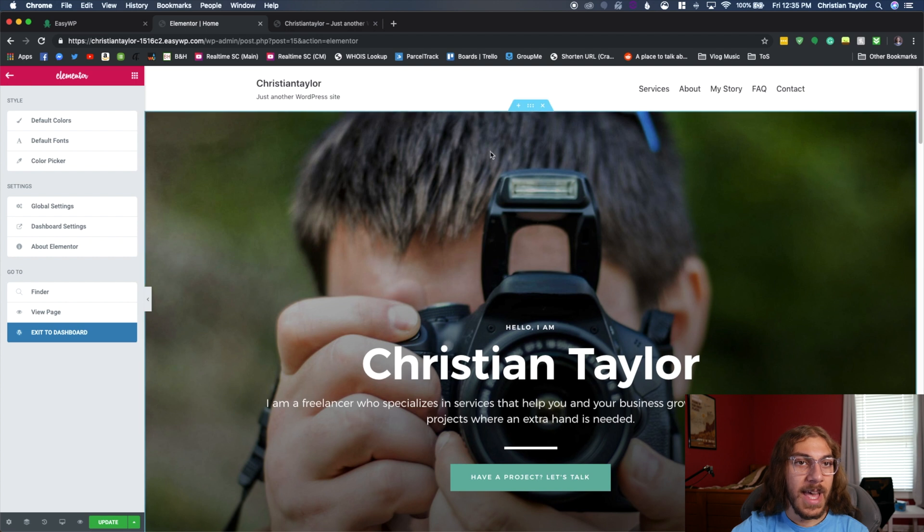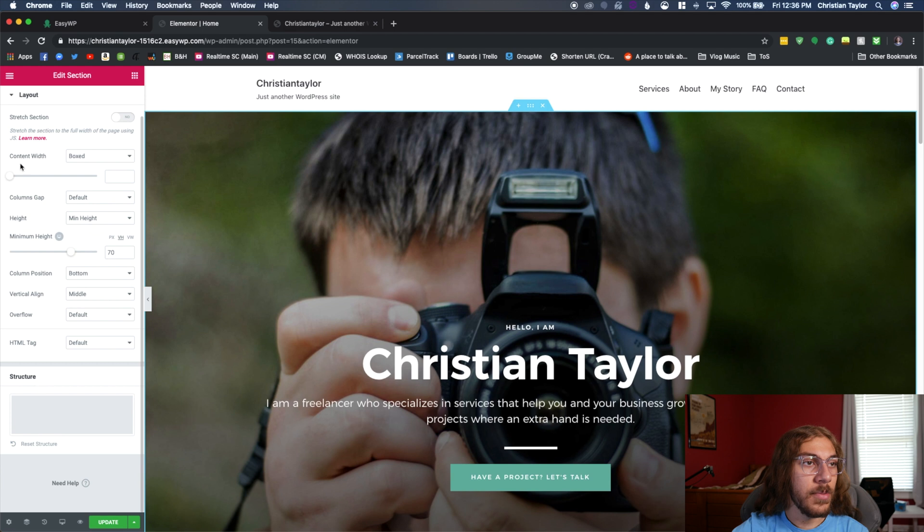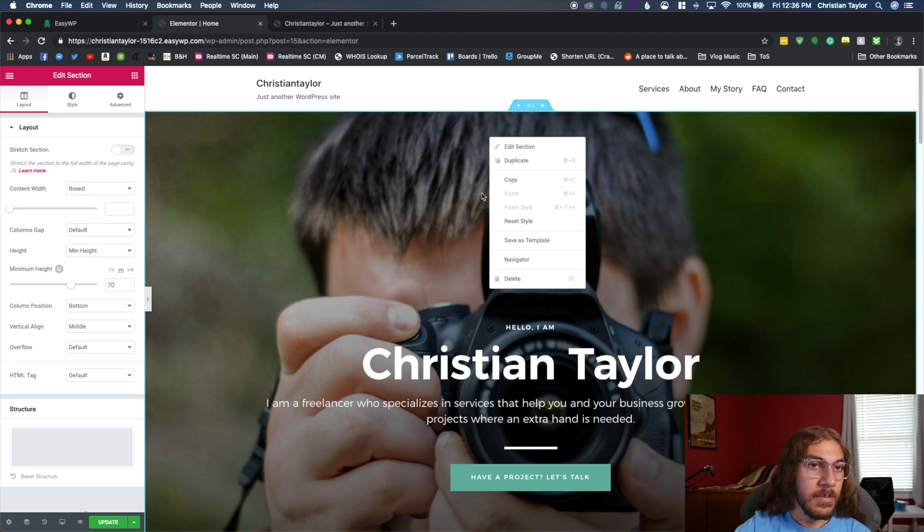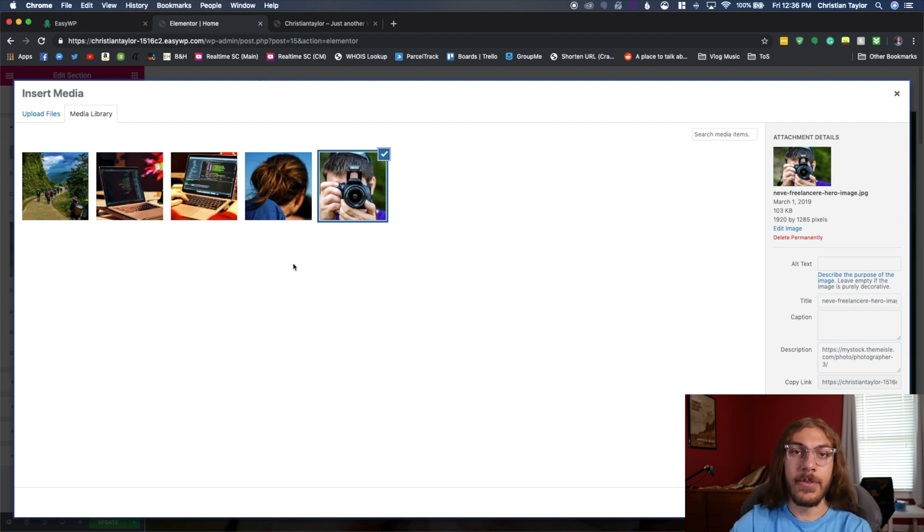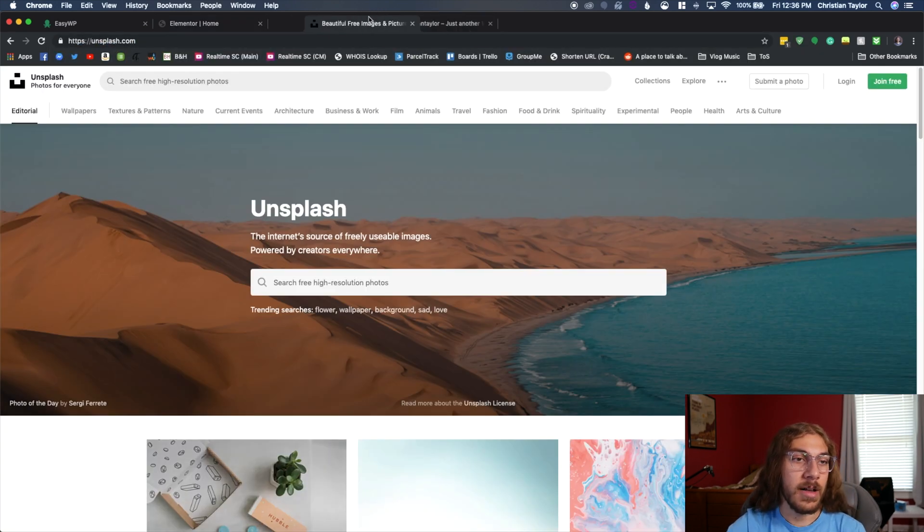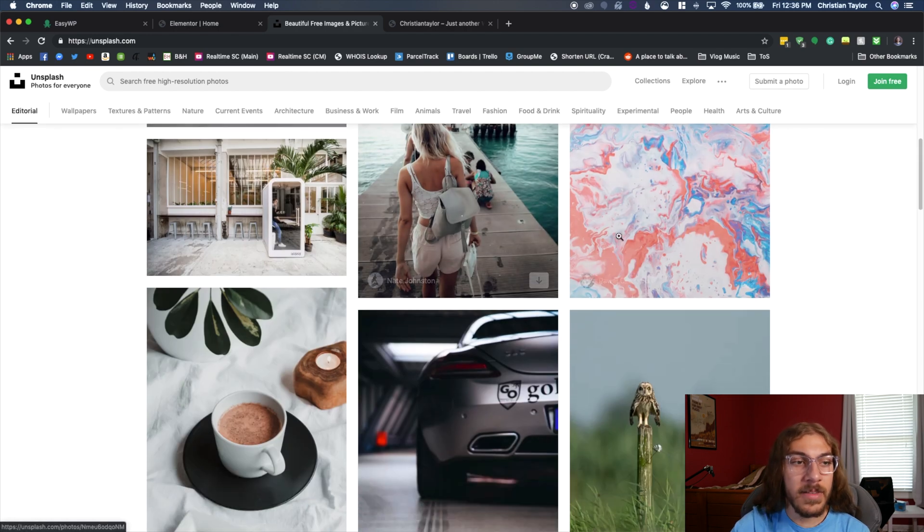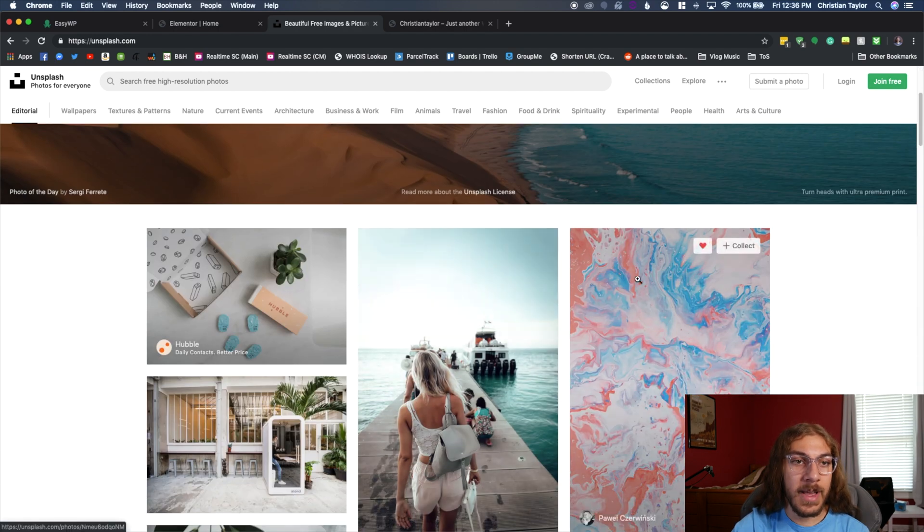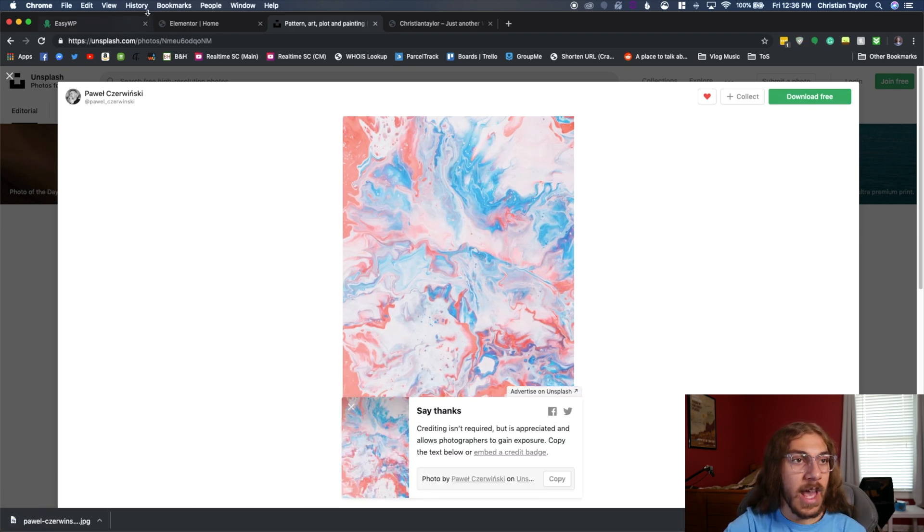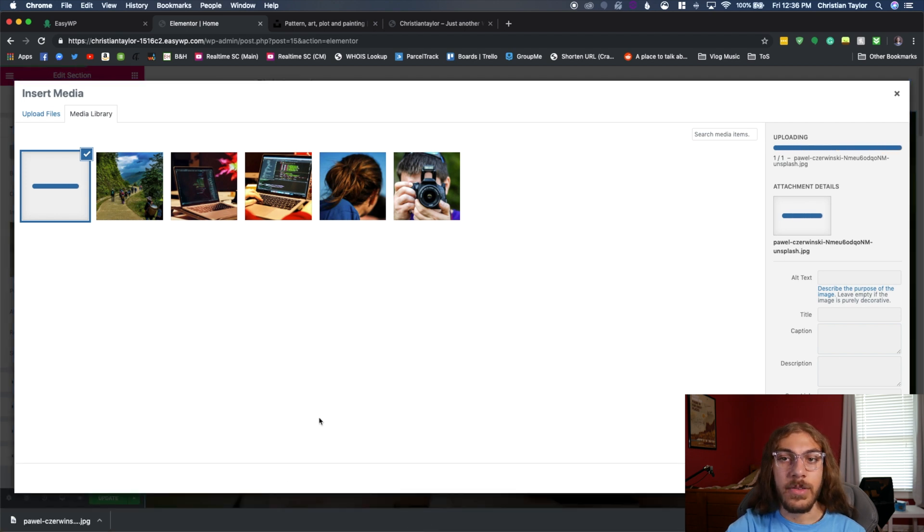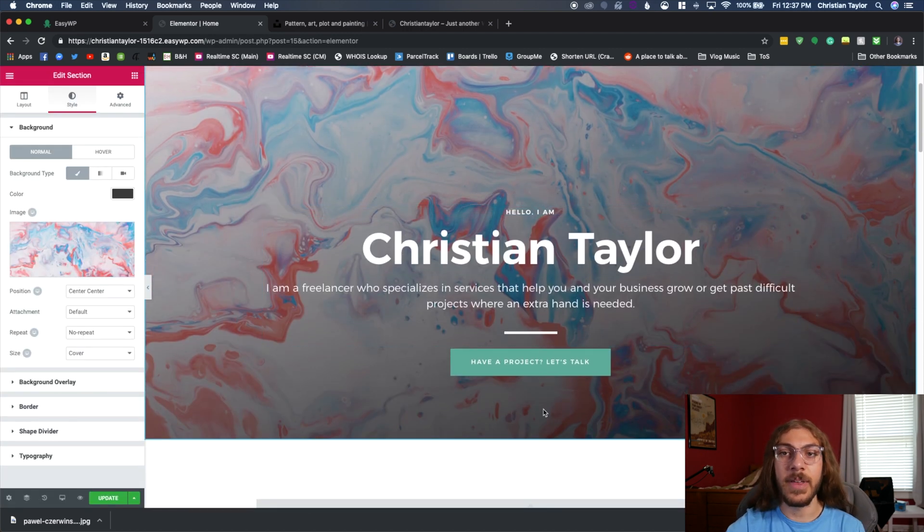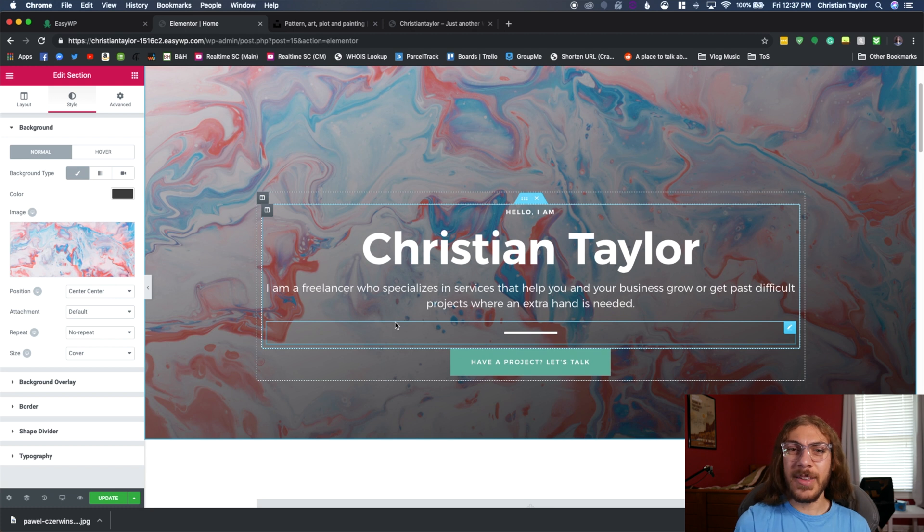Even this header section here. I can click this and see more information on the section. So hit edit section and be able to edit this image here. Choose image. Now here's a tip for you. If you're looking for images, I would highly recommend the website unsplash.com. All the images here are totally free to use and royalty free. So you're not going to run into any copyright concerns. You can just download the image and then once you download it, drag it into WordPress right here and get started with using it right away. And boom, the background on our site has been changed.